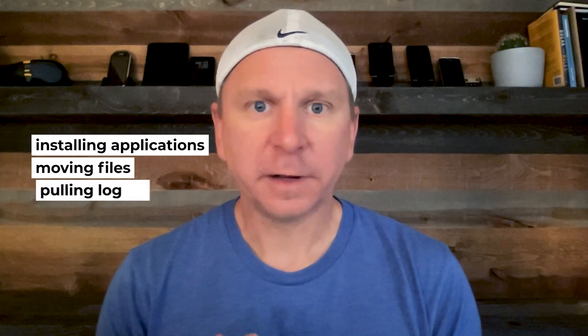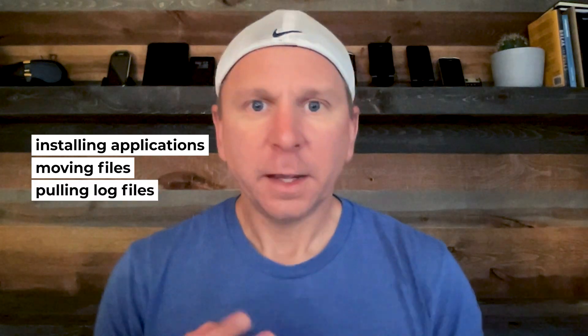As we mentioned in a previous video, ADB is a tool for developers and other people who support Android devices to be able to interact with the devices, such as installing applications, moving files, and pulling log files off.